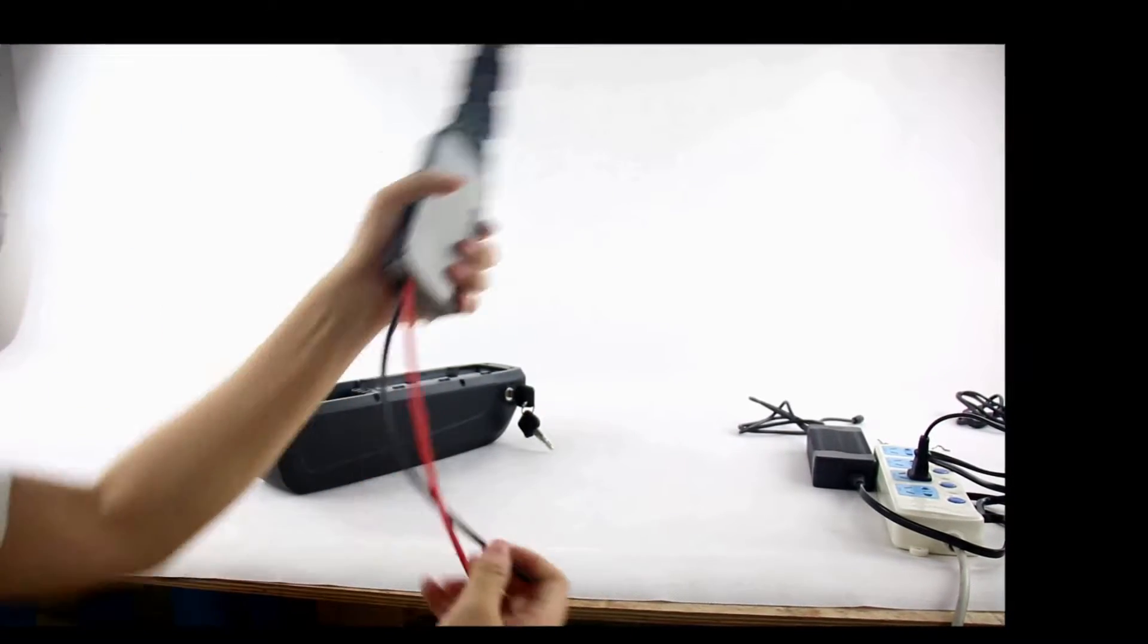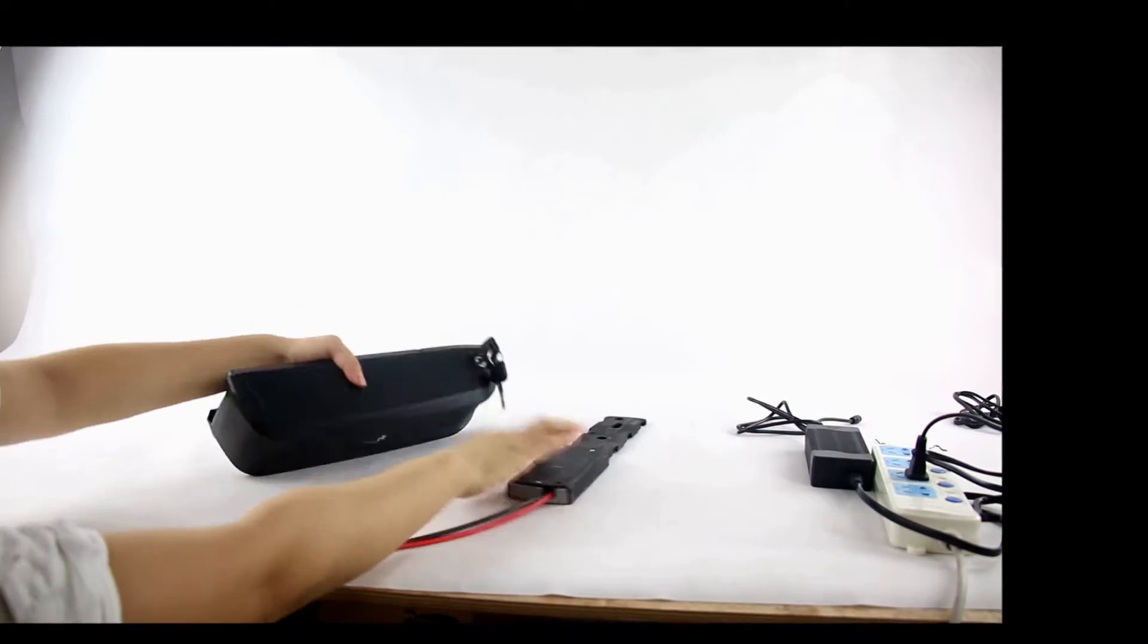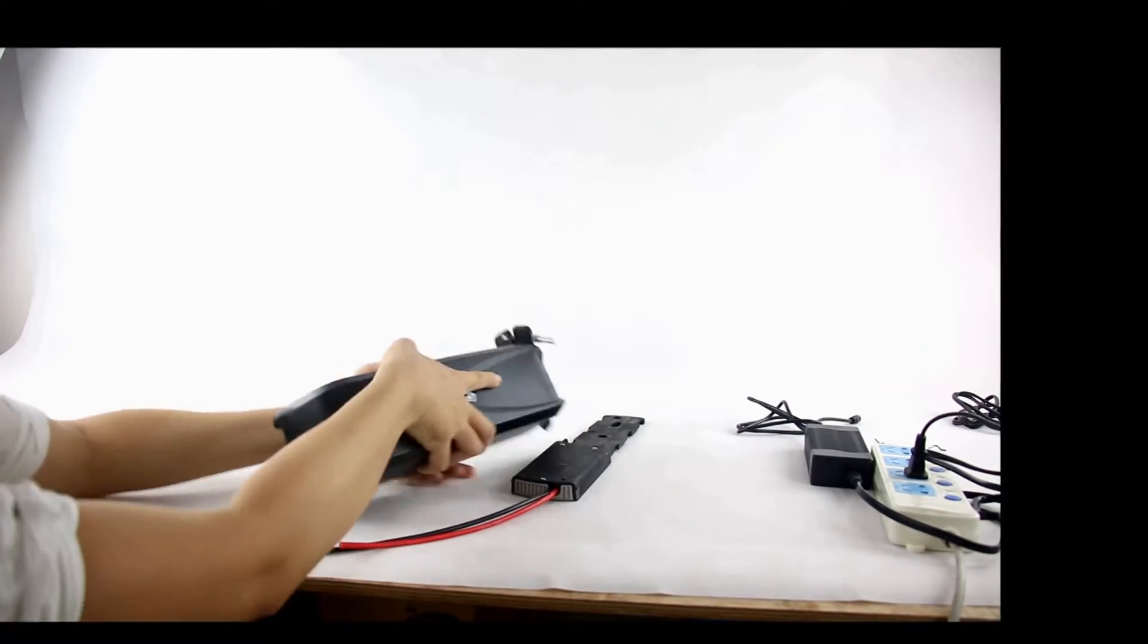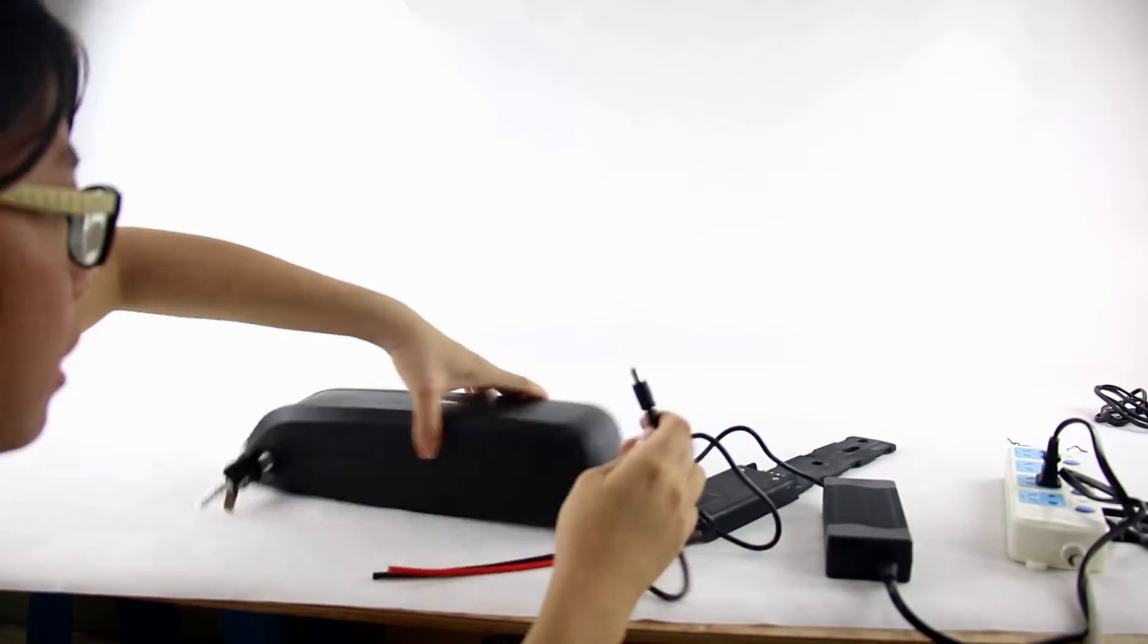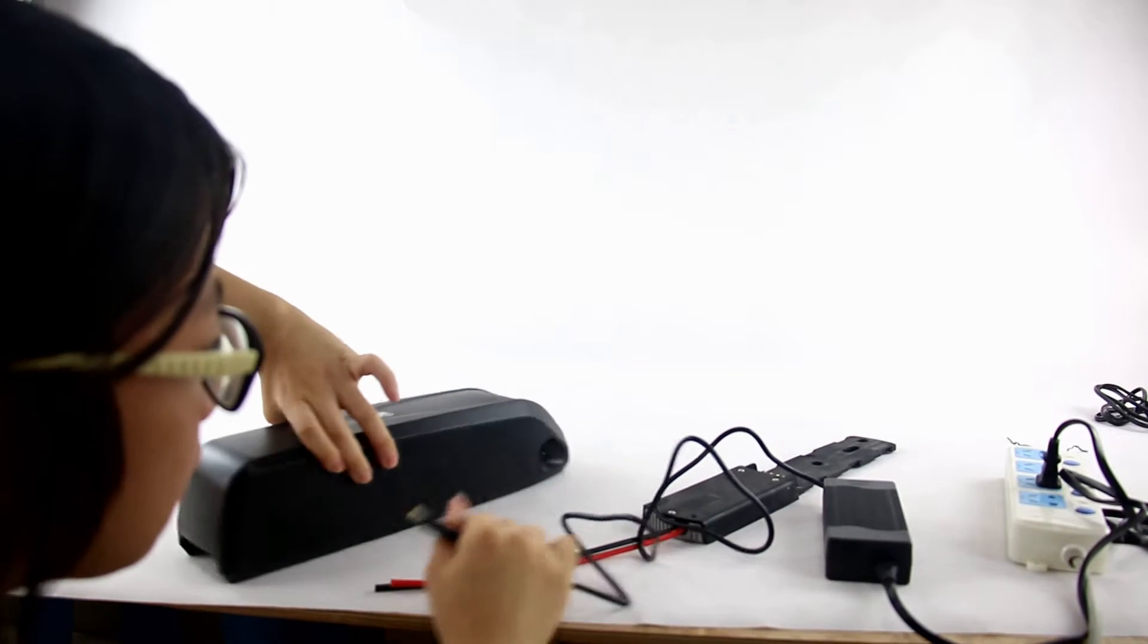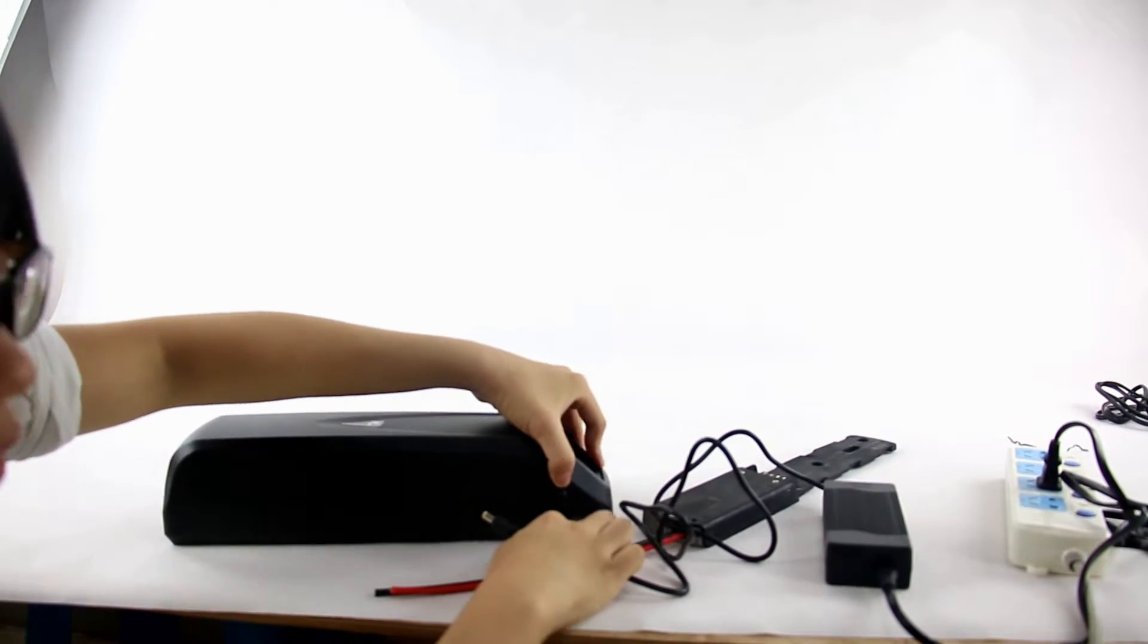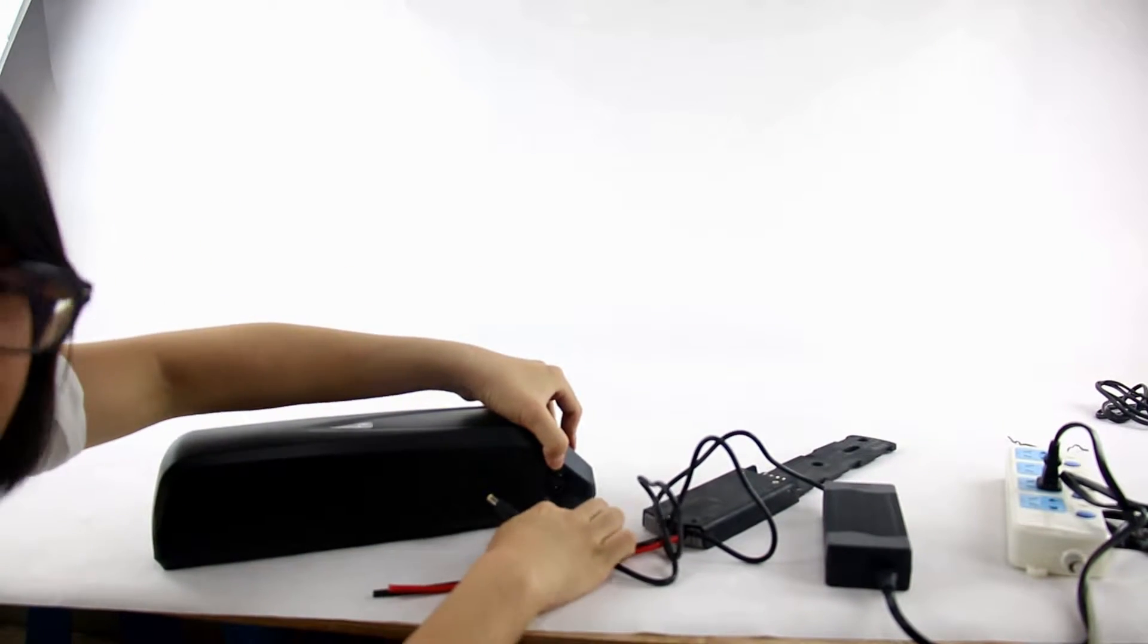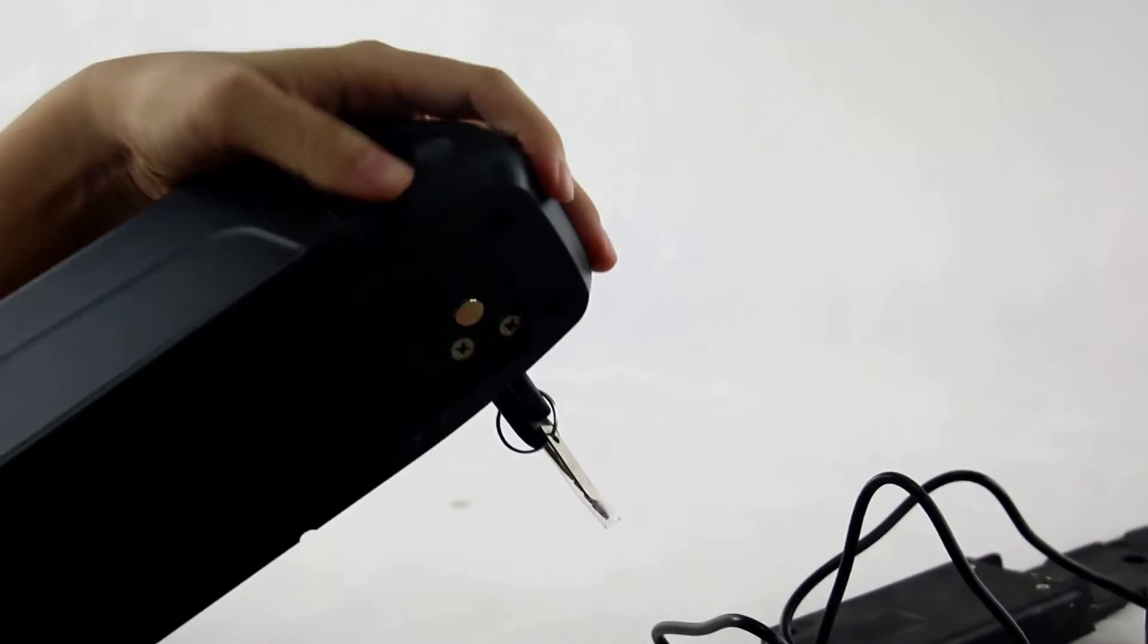I will show you the charger. We use this in class. This is the charge part.